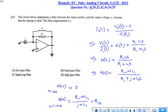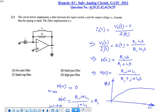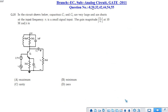At ω tending to infinity, the transfer function value is R1. If we plot the transfer characteristics H(ω) with respect to ω, lower frequencies are attenuated and at higher frequencies signals pass through the circuit. This is a high-pass filter. Among the options, option D is the correct answer.